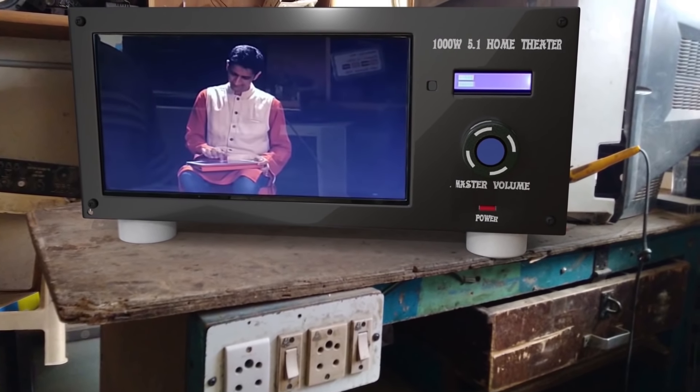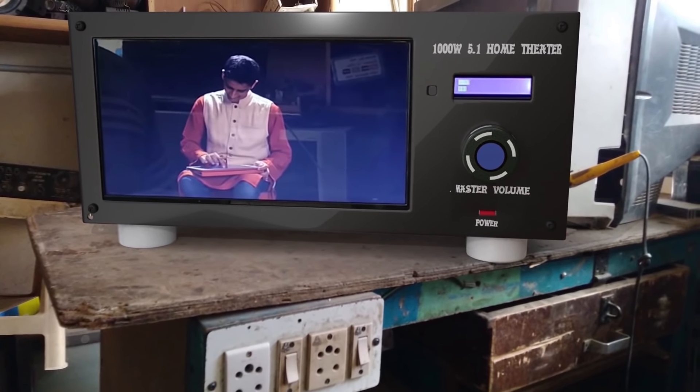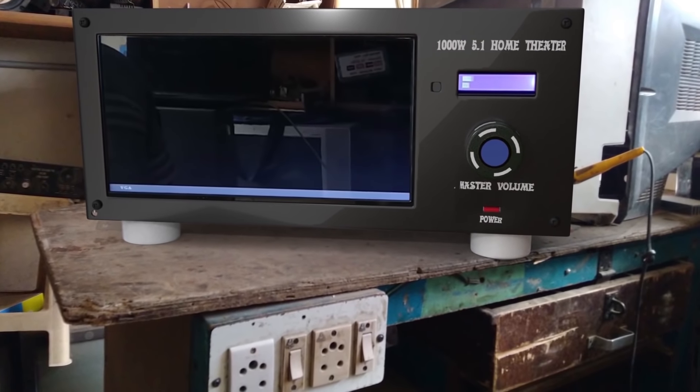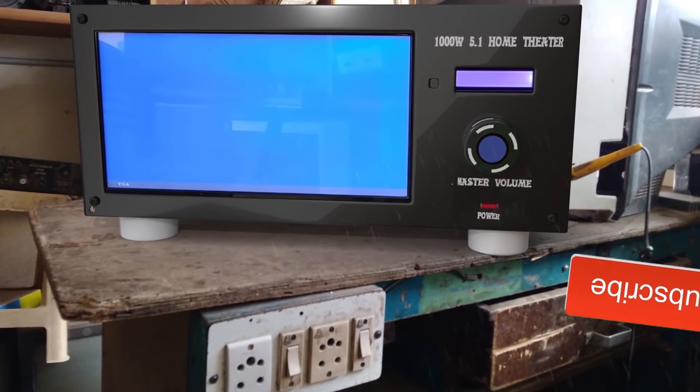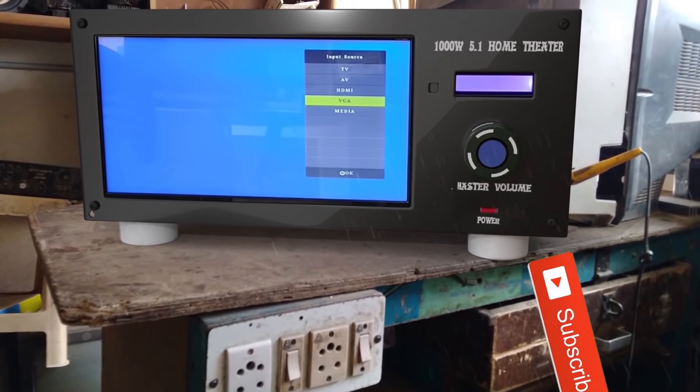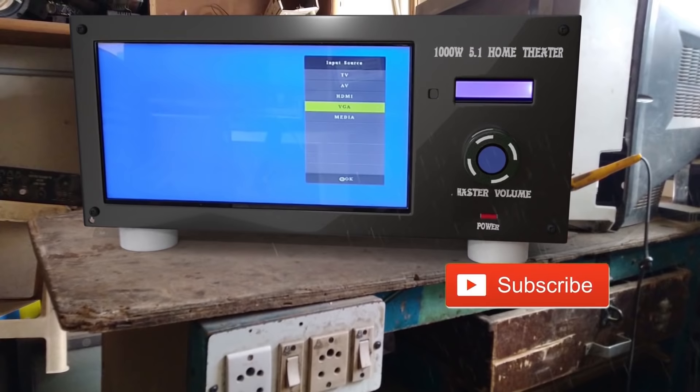There is no VGA input here — but what is the VGA input? There is no USB input on this side either.